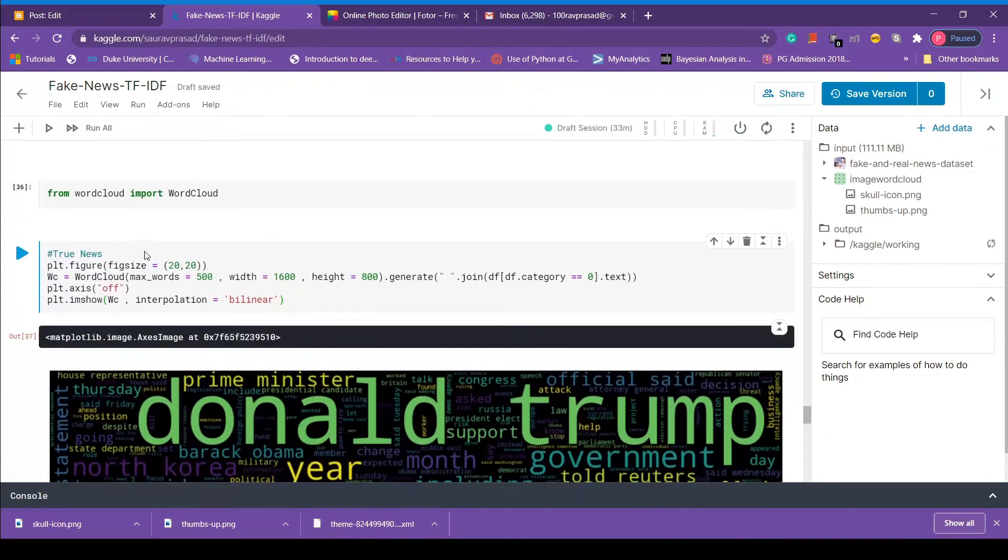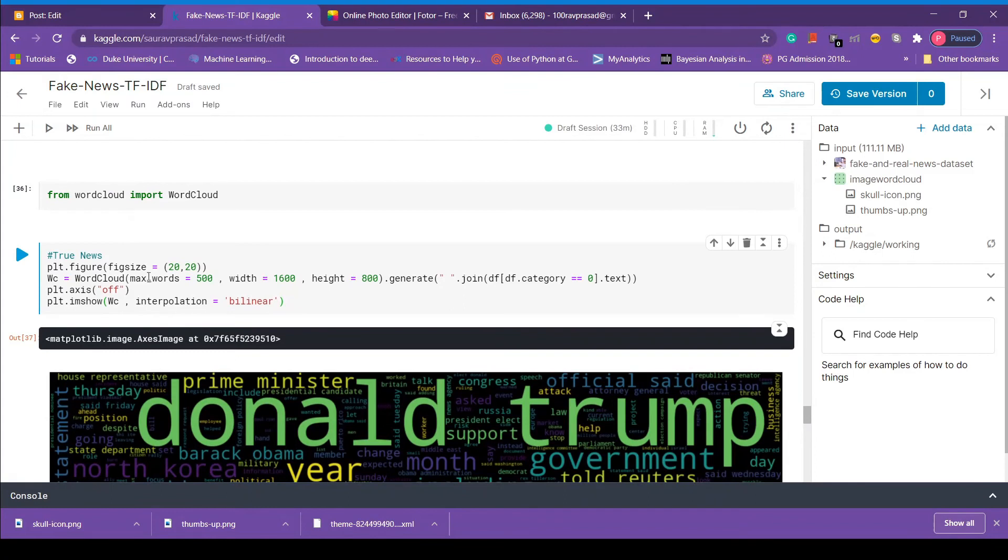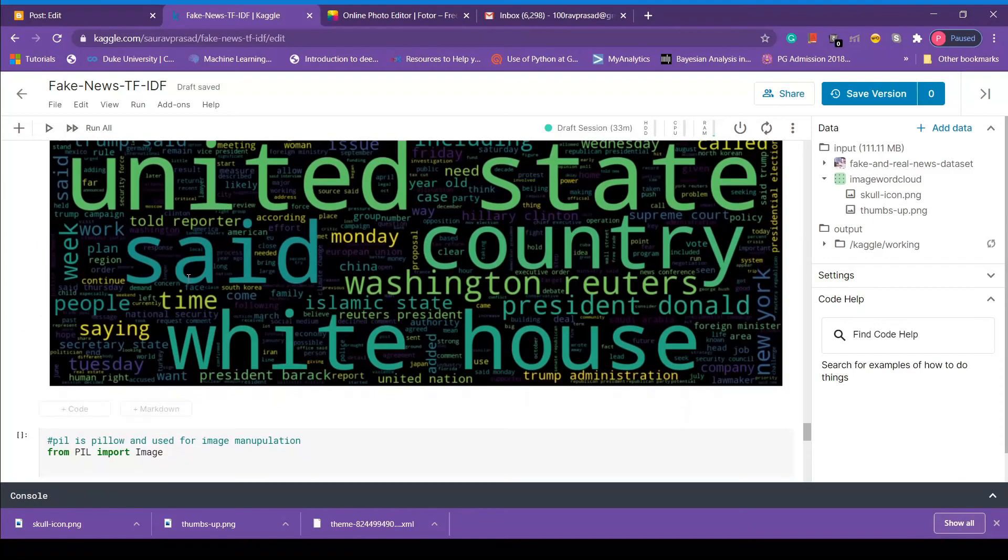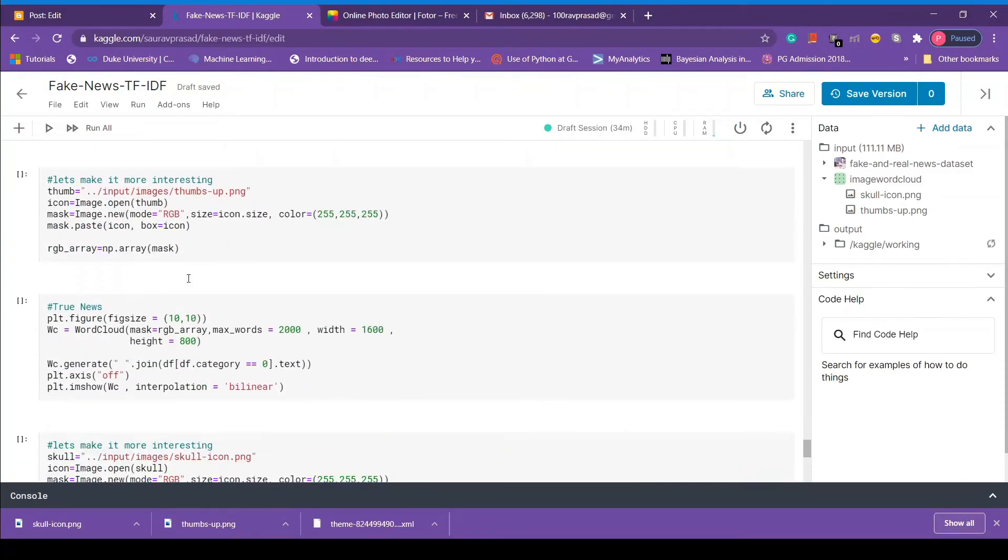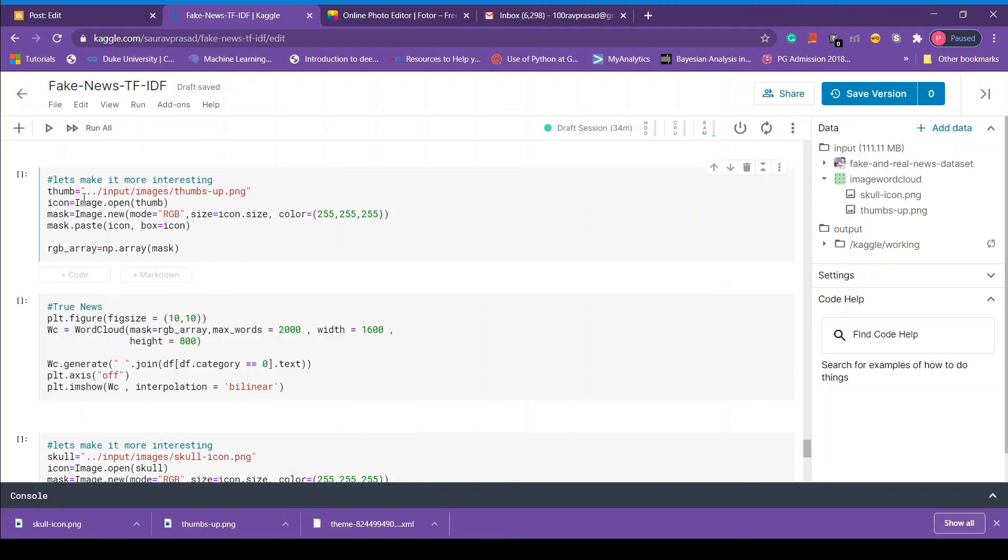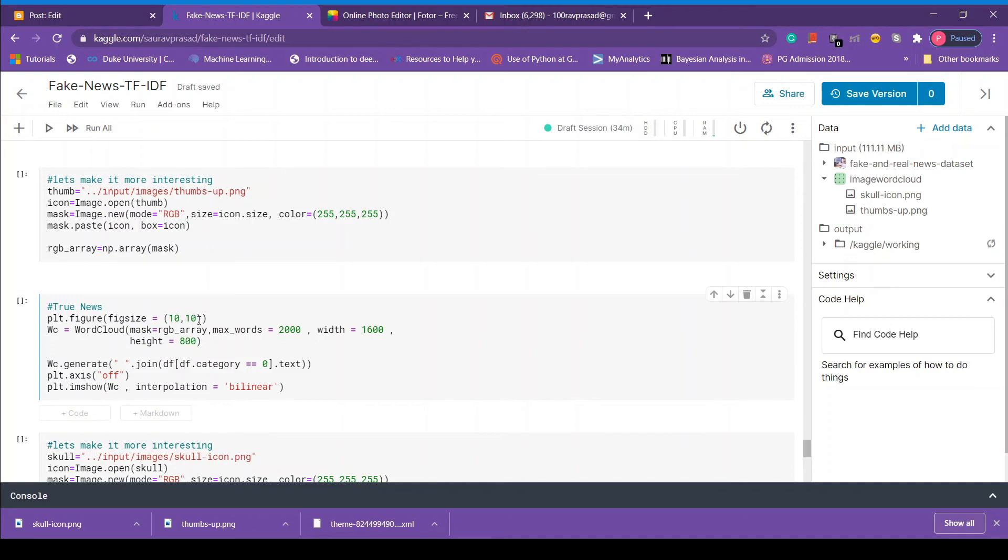Next we are going to convert the mask into RGB array because computer only understand numbers. So using np.arrays we convert the image into numbers. Next we are going to copy paste the same code of the word cloud that we created earlier, but this time we are using an additional argument that we are going to pass, that is mask. And in mask we are going to pass RGB array that we created.